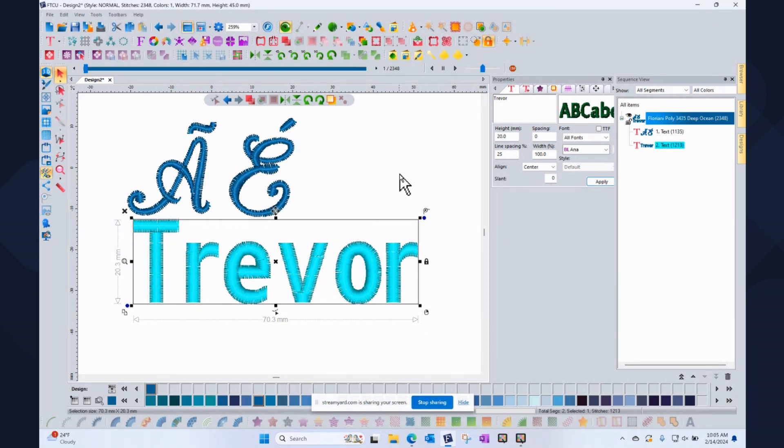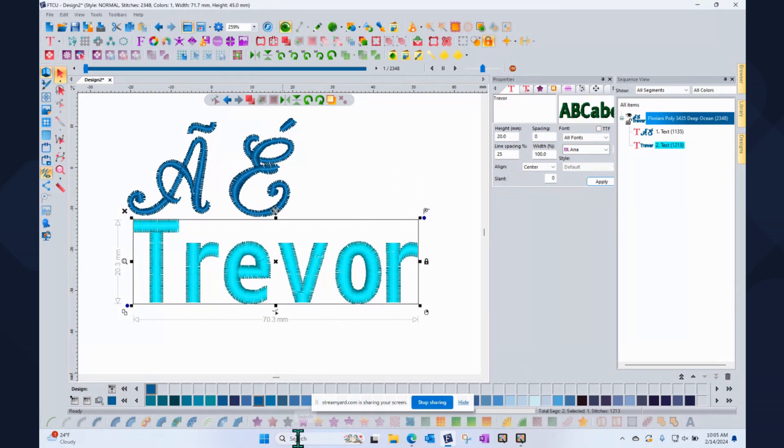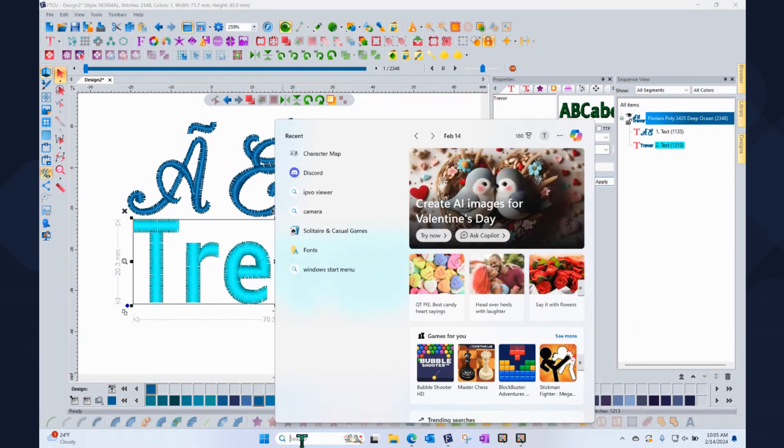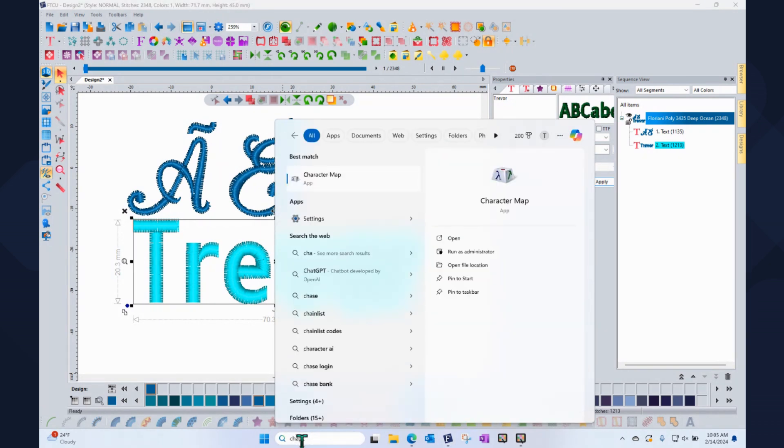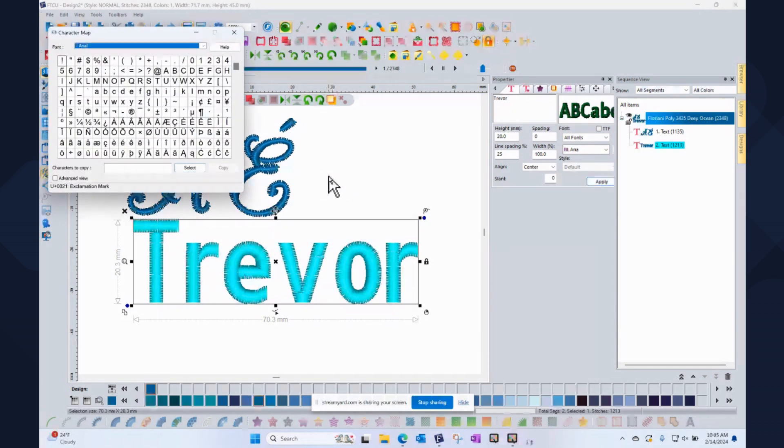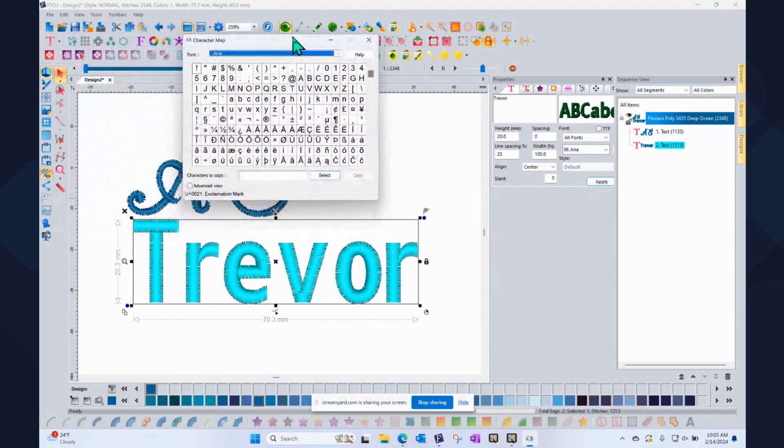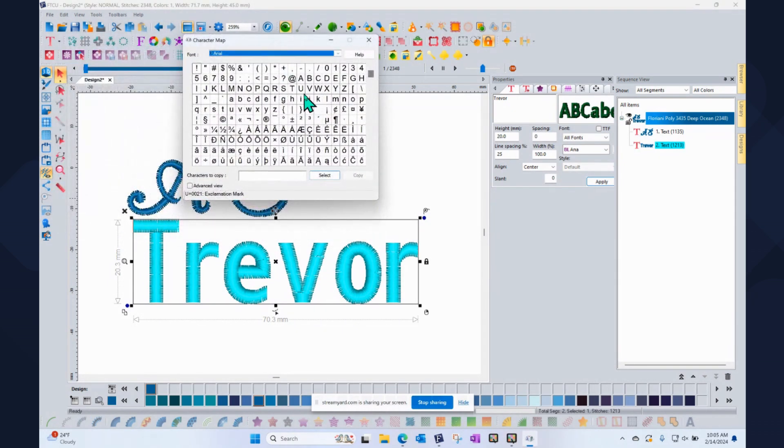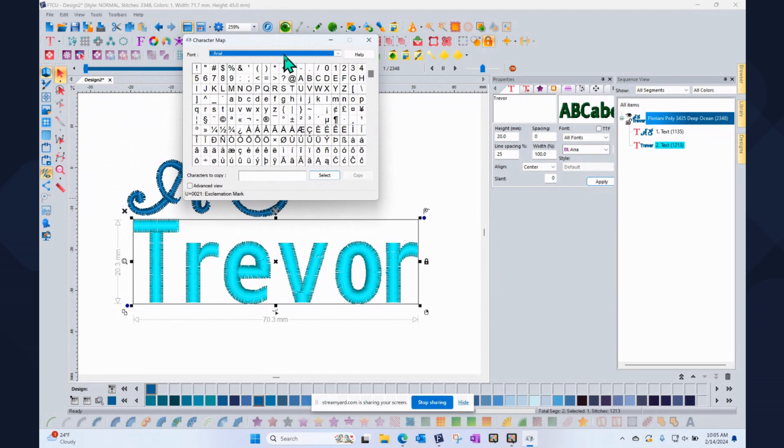So if you have them in a Word document, you could copy and paste them into here. If you can find them on the internet, you could probably copy and paste them into here. One of the easiest ways to find them for copying and paste them is to use your Windows character map. Windows has a character map, a utility that comes with Windows. You can just use your Windows start menu or click in your search bar and type in the word character.